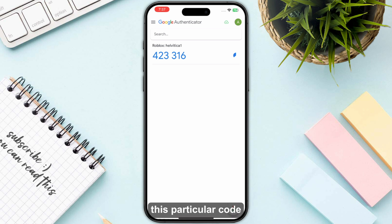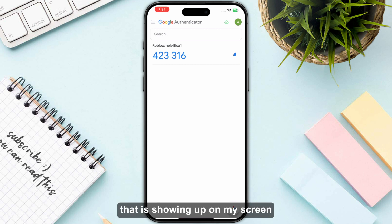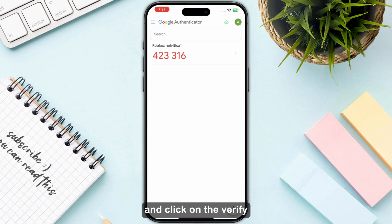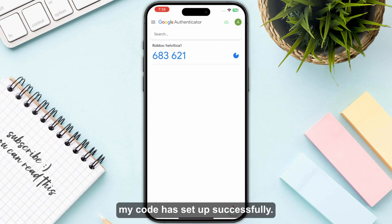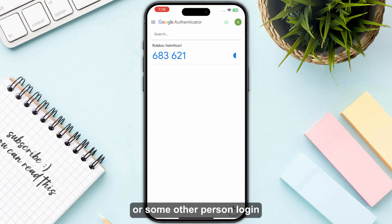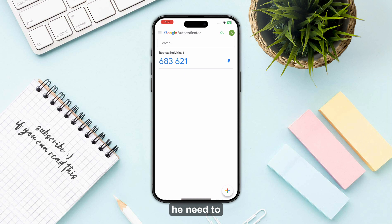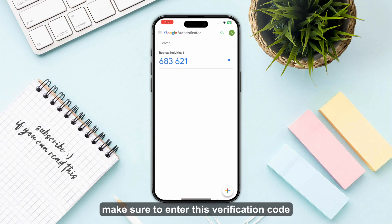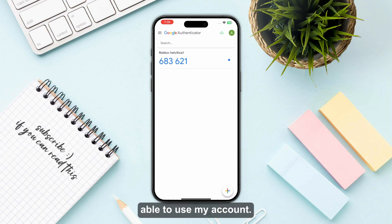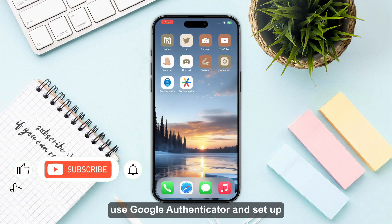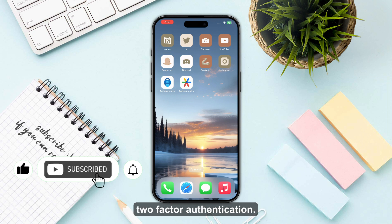Now what I need to do is simply enter the particular code that is showing up on my screen into my browser or any other application that I am setting up, and click 'Verify'. Once I have done that, as you can see, my code has been set up successfully. So now whenever I log in, or someone else tries to log in with my credentials, they will need to enter this verification code. That's the process of how you can use Google Authenticator and set up two-factor authentication.